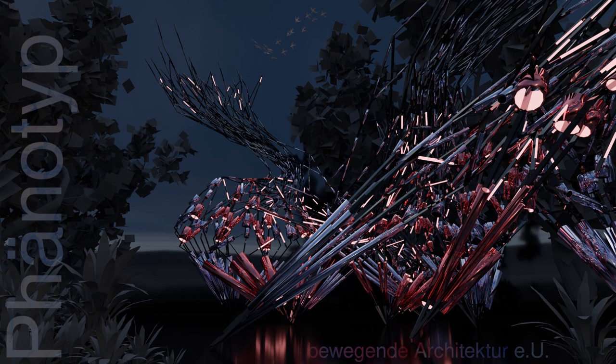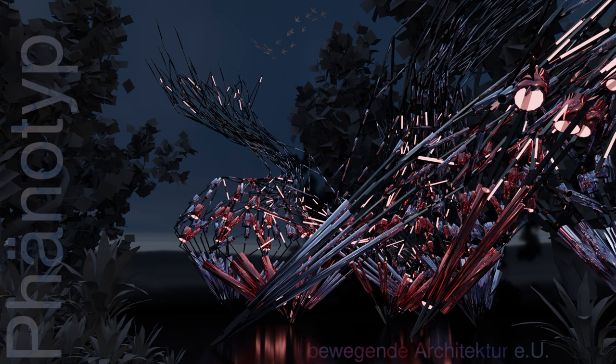First of all, the idea is to make finite elements method available in Blender, especially for the design progress of art and architectural projects.